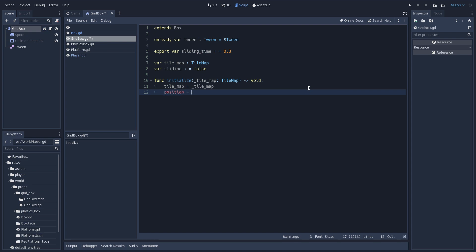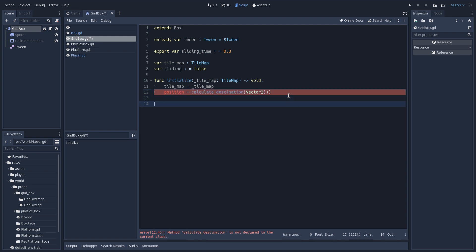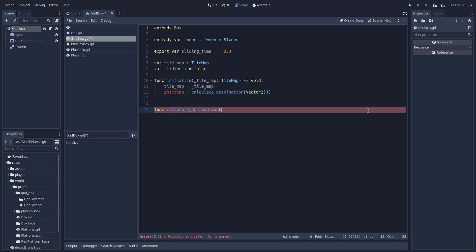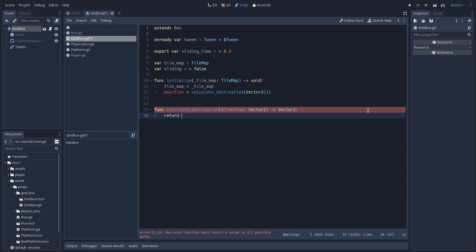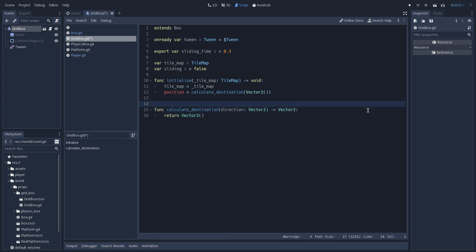So we are going to set our position to be equal to the return value of a function we are going to create later — it's going to be called CalculateDestination. Here we are going to pass as an argument the direction, and in this case the direction is going to be a Vector2 with the value of 0. And we can already create this function down here just so Godot doesn't complain while we are coding. Here we are going to receive a direction which is going to be a Vector2, and we are going to return from the function a Vector2 which is going to be the new position. For now we can just return a new Vector2.